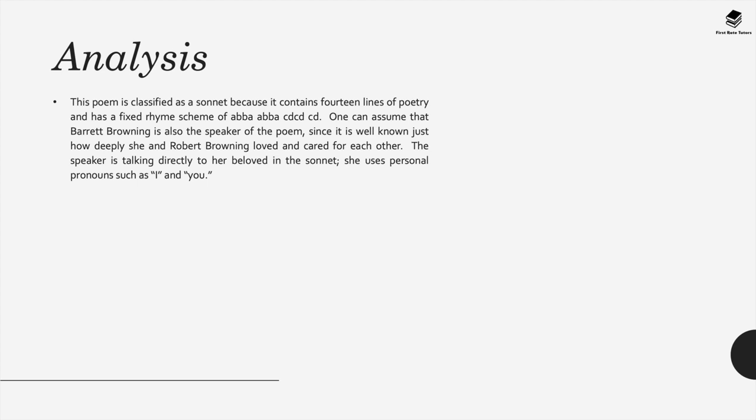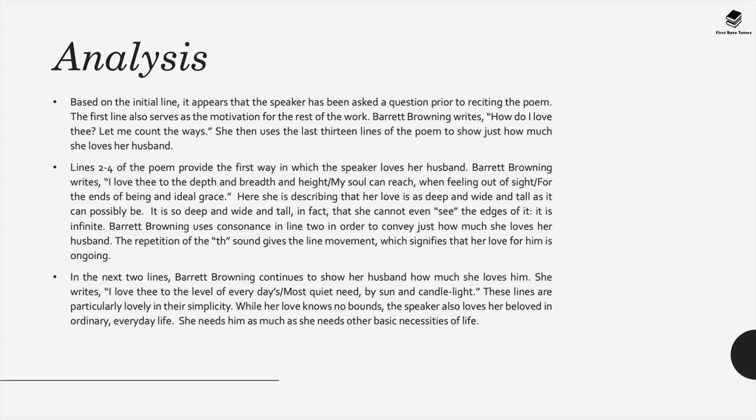One can assume that Barrett Browning is also the speaker of the poem since it's well known, just how deeply she and Robert Browning loved and cared for each other. Based on the initial line of this poem it seems that the speaker has asked a question prior to reciting the poem. The first line also serves as a motivation for the rest of the work. It begins, how do I love thee? Let me count the ways. Elizabeth Barrett Browning then uses the last 13 lines of the poem to show just how much she loves her husband.